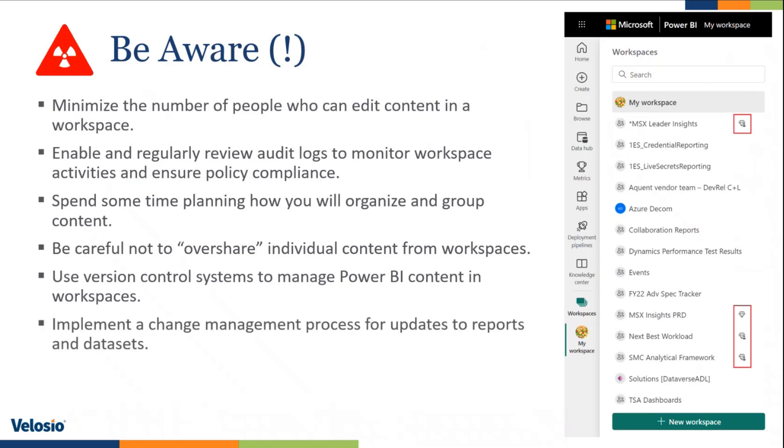Implement a change management process for updates to reports and datasets. Make people responsible for making those changes. Make sure that there's a documented process and policy for how you go about those changes so that everyone is aware of who is responsible for those things.